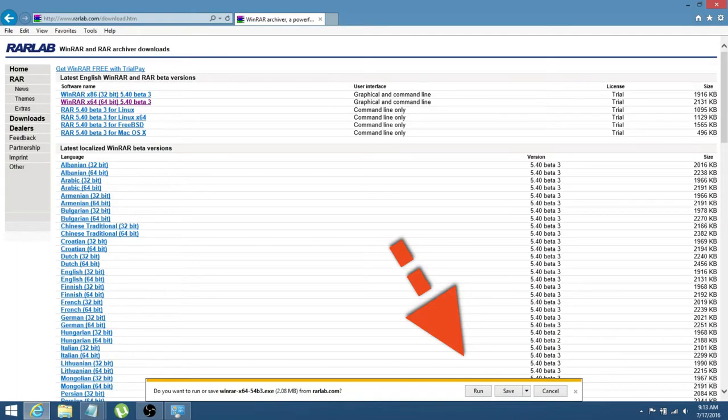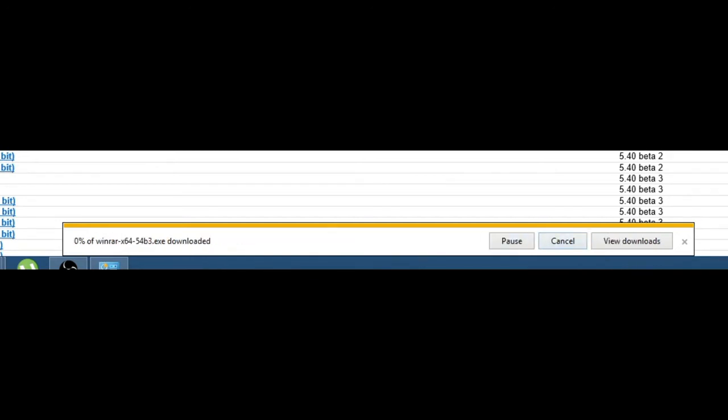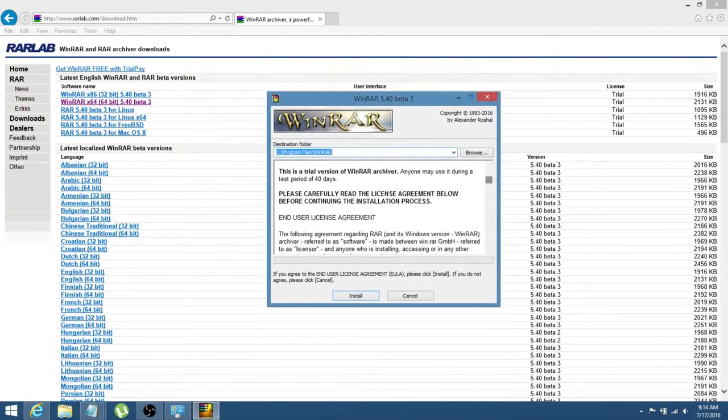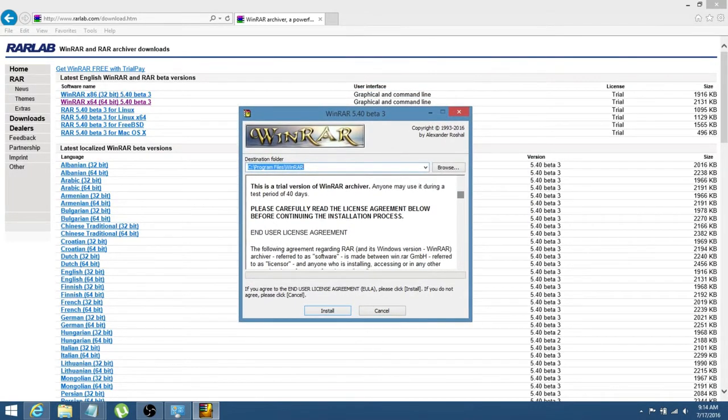So if you're using Internet Explorer, it'll open up down here, and it'll say do you want to run or save WinRAR from rarlab.com, and you'll just click run. Okay, so this is what will pop up when the installation begins, and you'll just go ahead and click install.